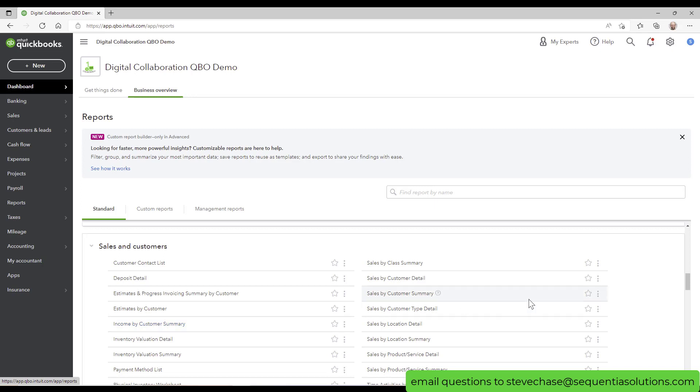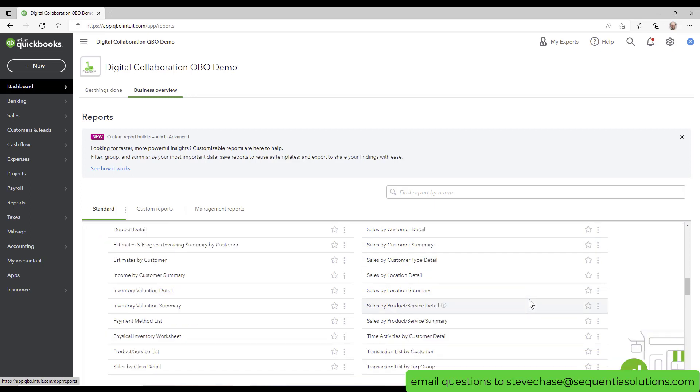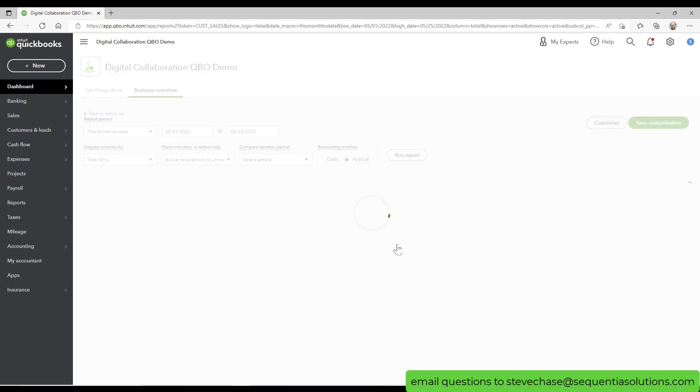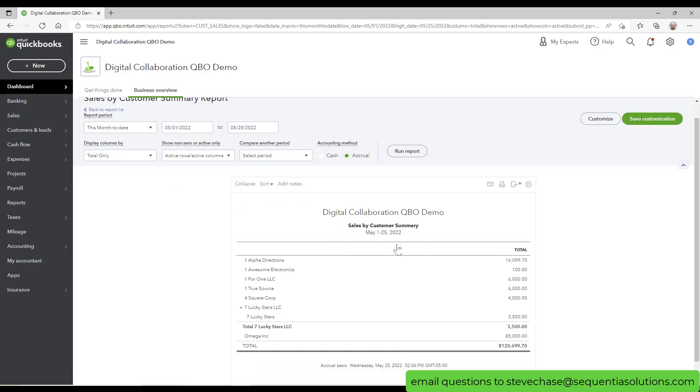I want to do sales by customer summary. That one. All right.